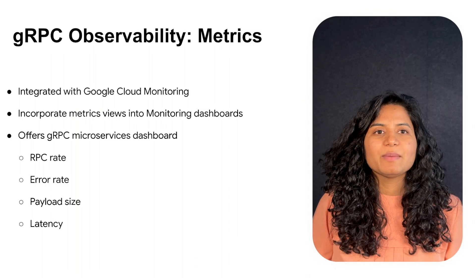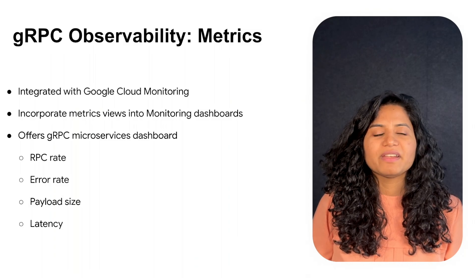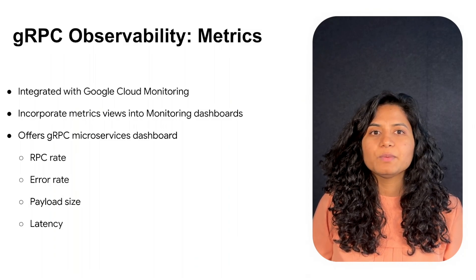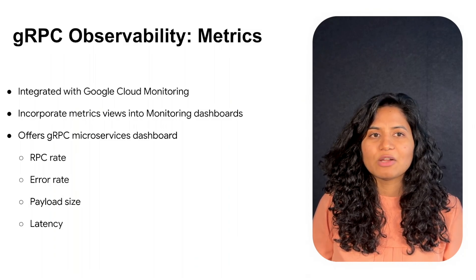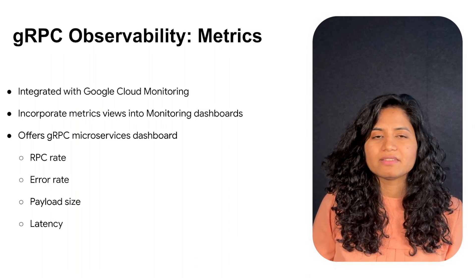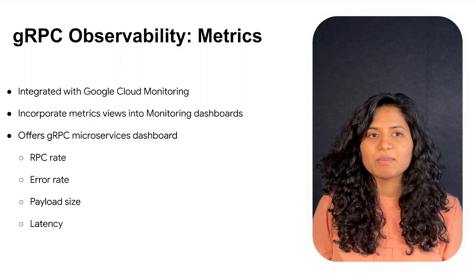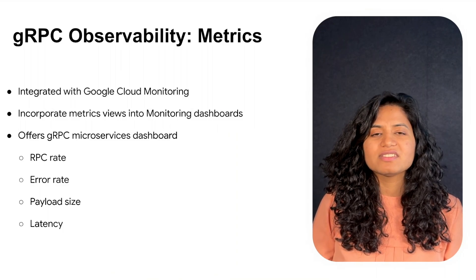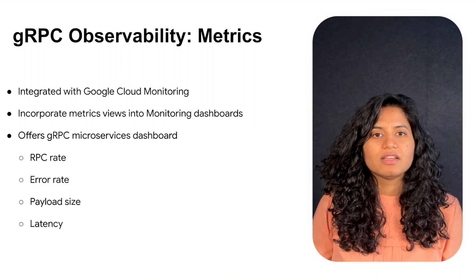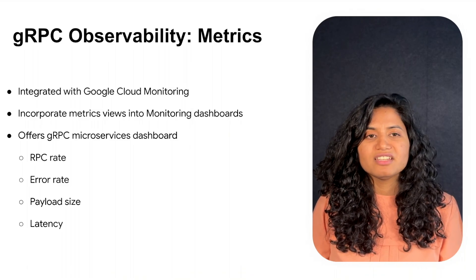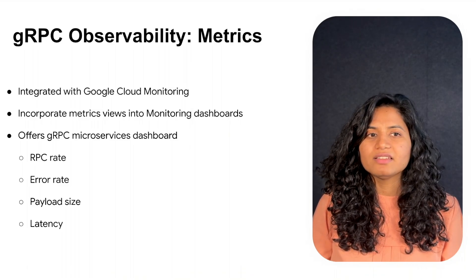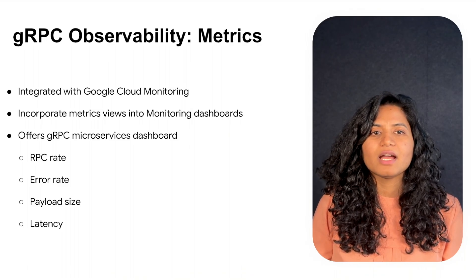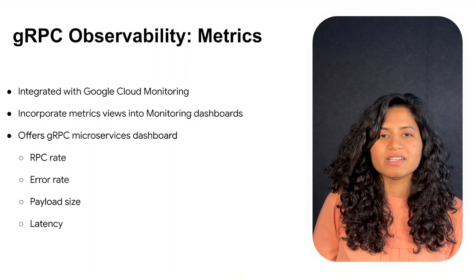gRPC observability collects metrics for RPC calls and exports them to Google Cloud monitoring backends. Exported metrics can be visualized using charts and dashboards. In addition, you can create alerts so that you are notified when metrics are outside of expected ranges.